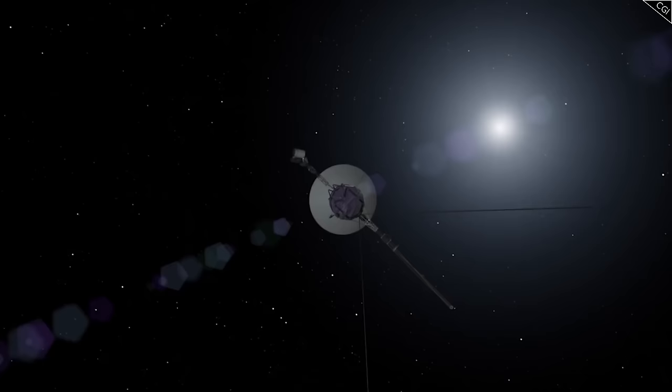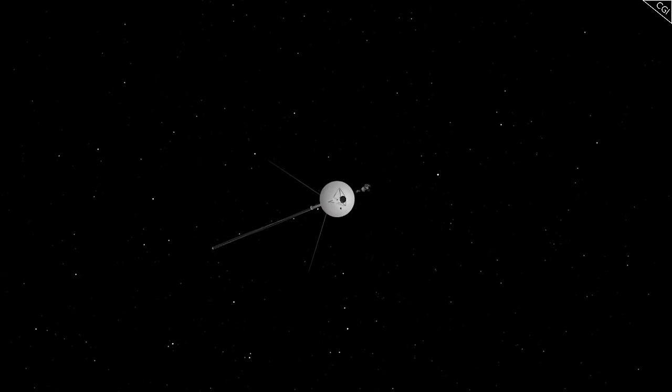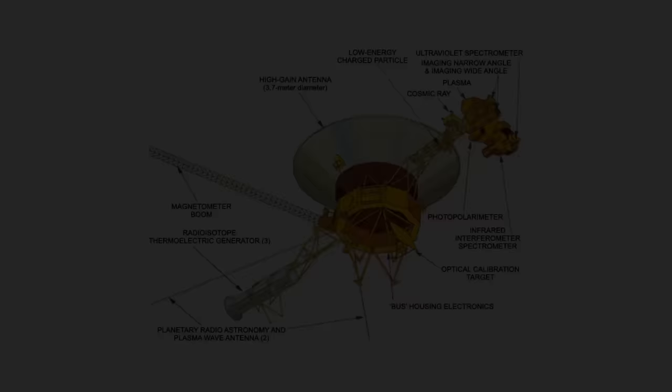But time, even for the long-lived Voyager probes, is running out. Perhaps as soon as 2025, the probes will lose their remaining power supply and go dark forever.